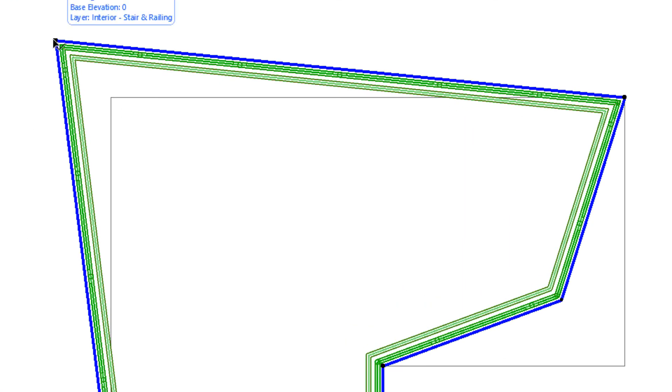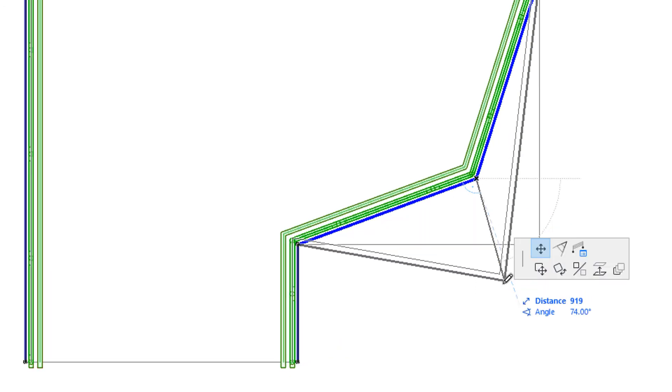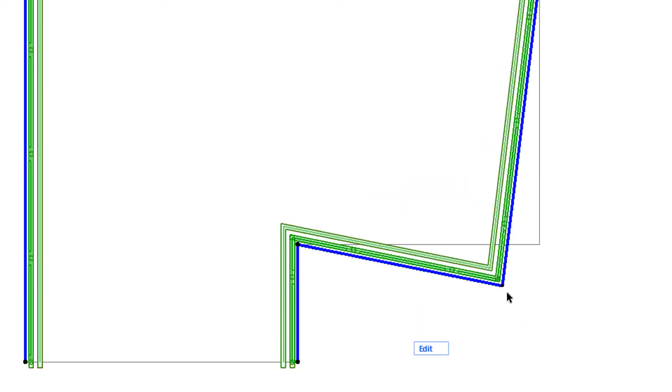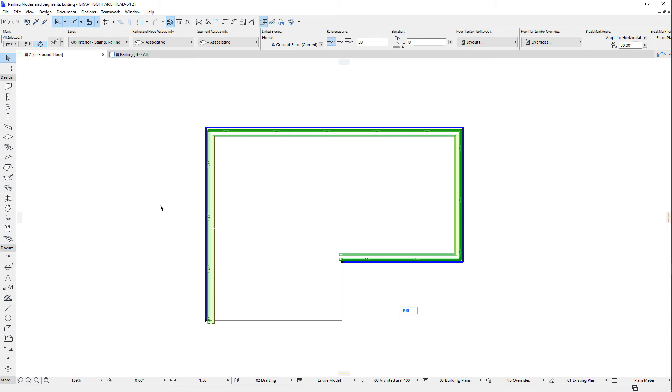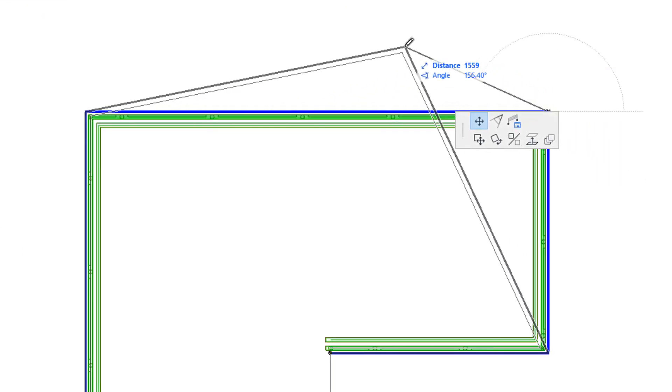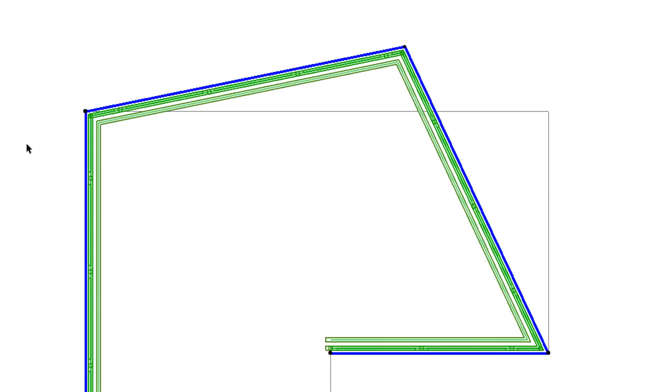If you move a Static Node, it will stay Static, unless you move it onto a Node of a possible Host, in which case it is converted to a User-created Associative Node. If you move a Relative Node, it will stay Relative, unless you move it onto a Node of a possible Host, in which case it is also converted to a User-created Associative Node. If you move an Automatic Associative Node, adjacent Automatic Associative Nodes will be converted to User-created Associative Nodes, as indicated by their dot-shaped Hotspot.